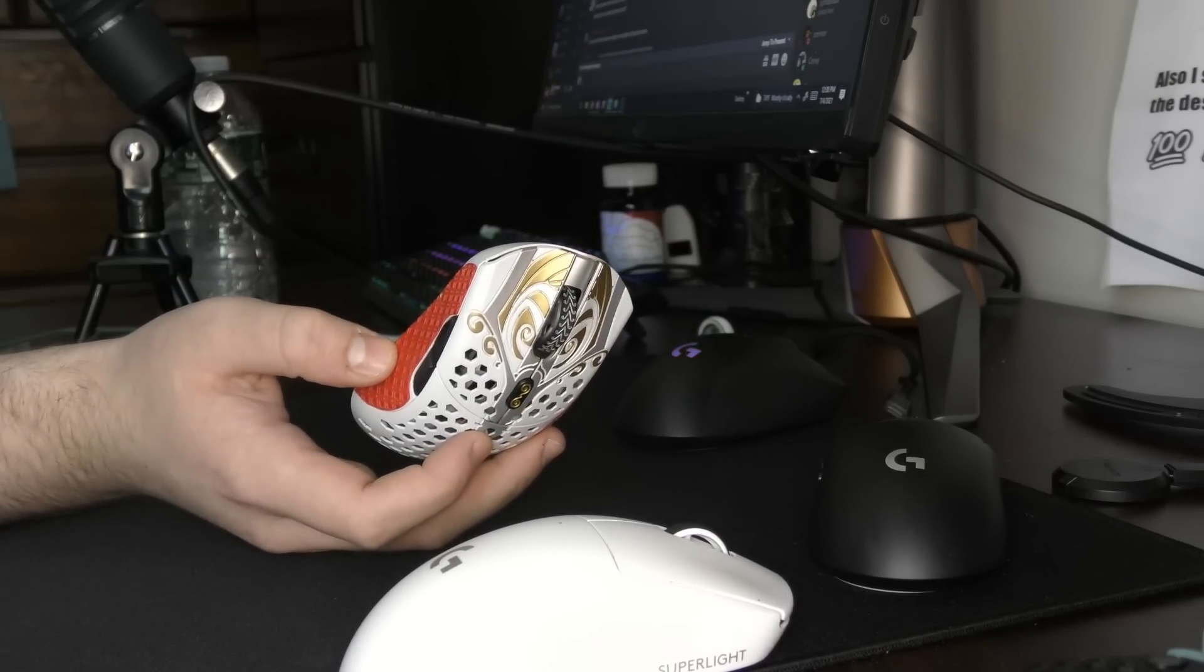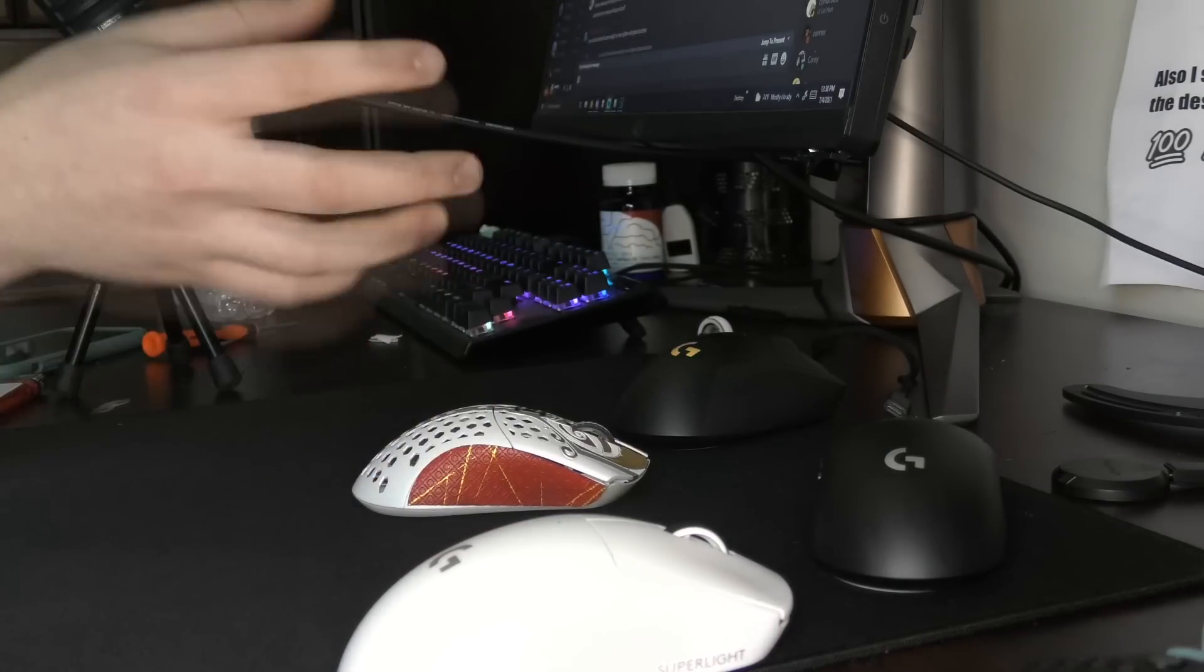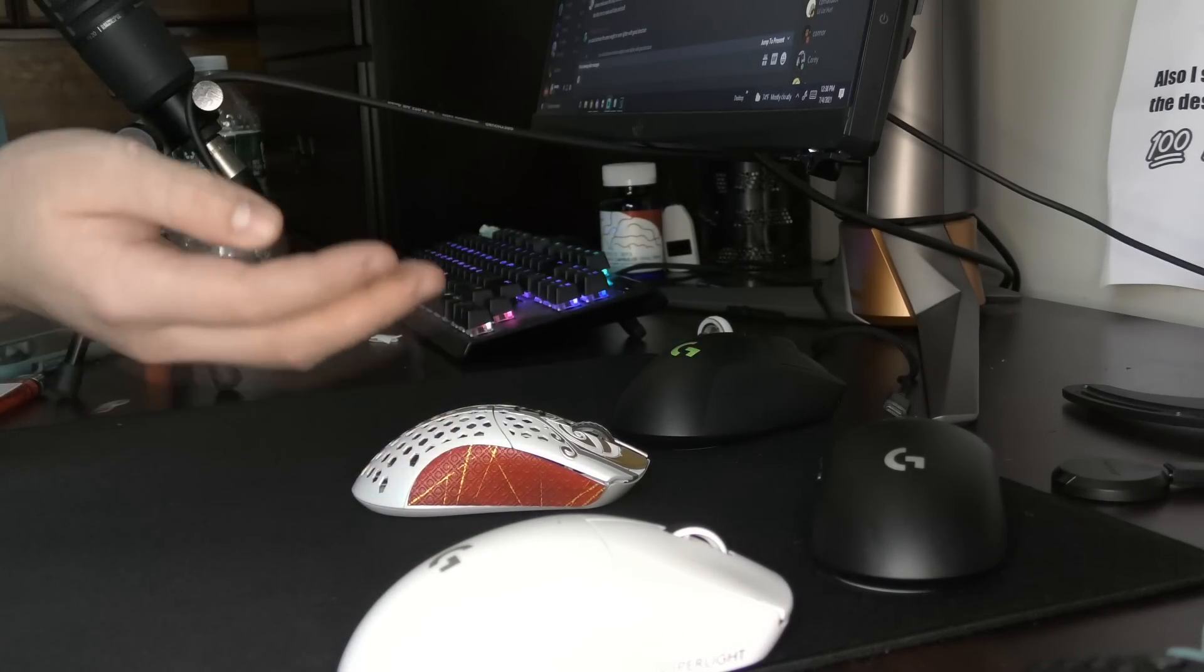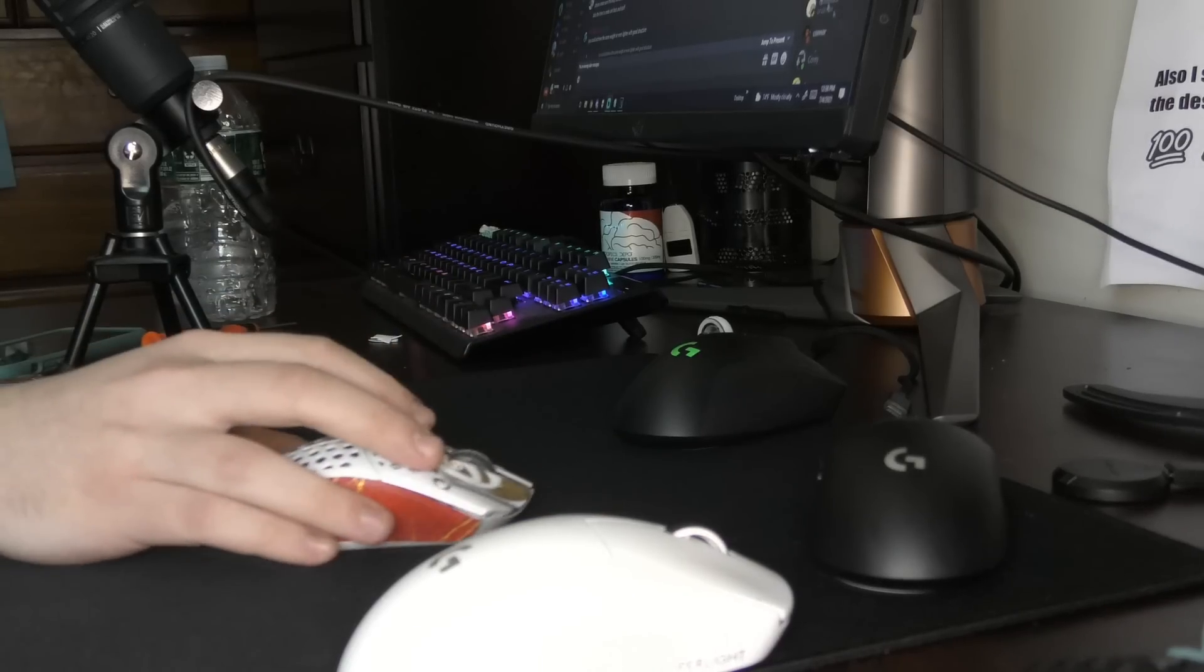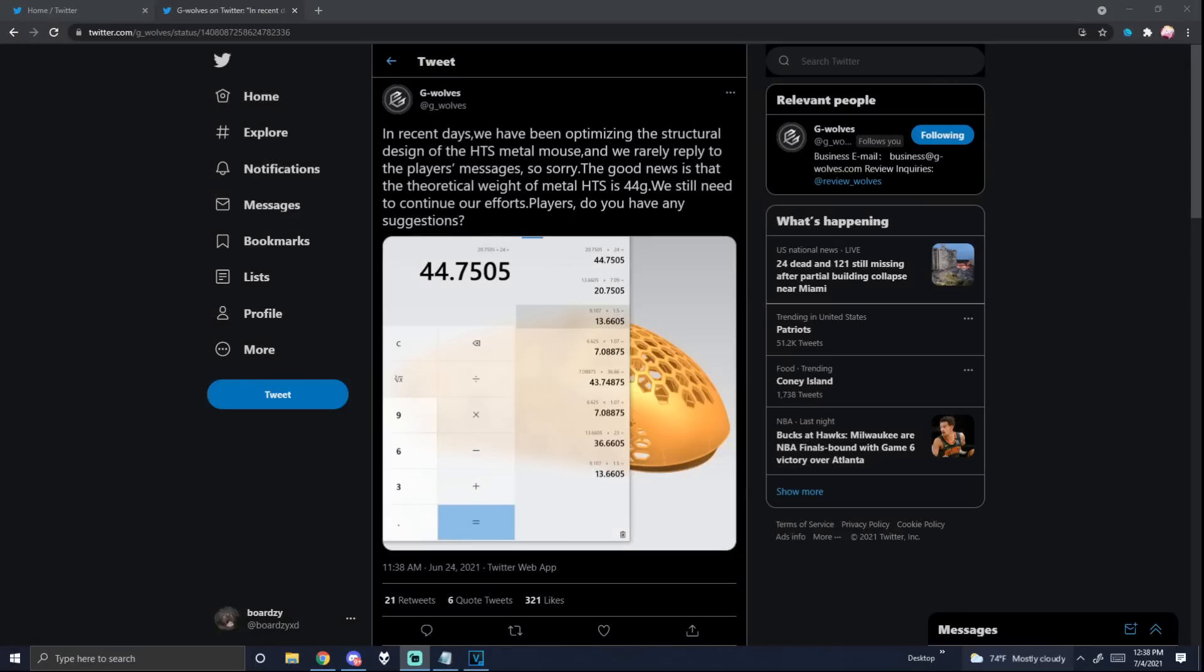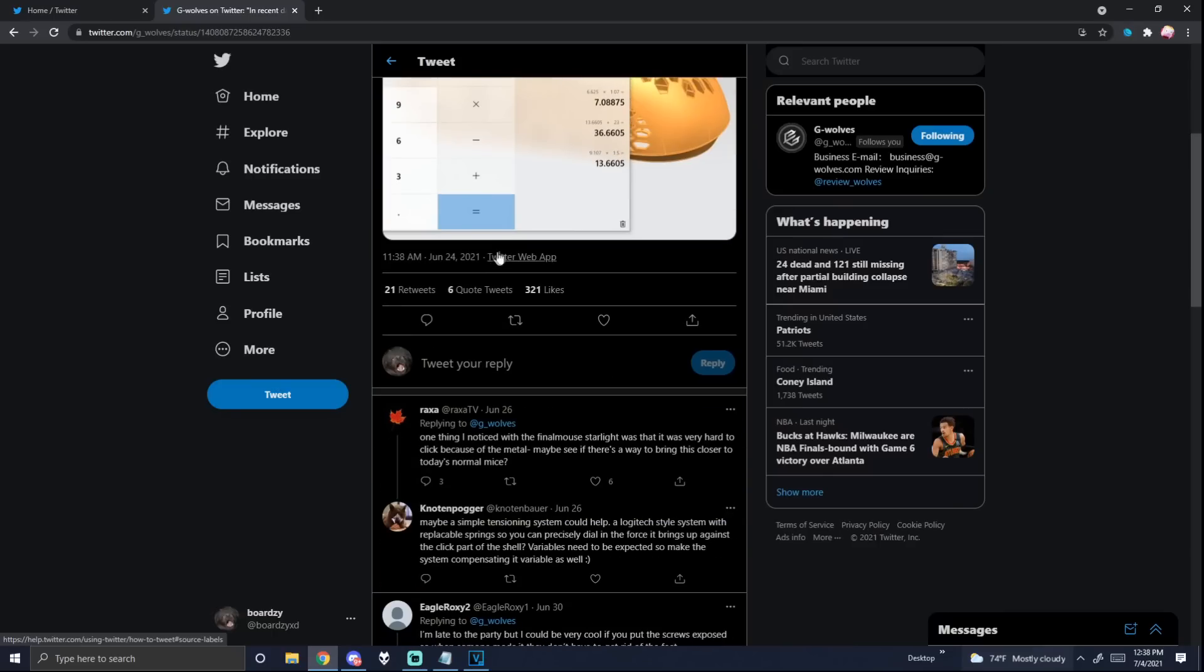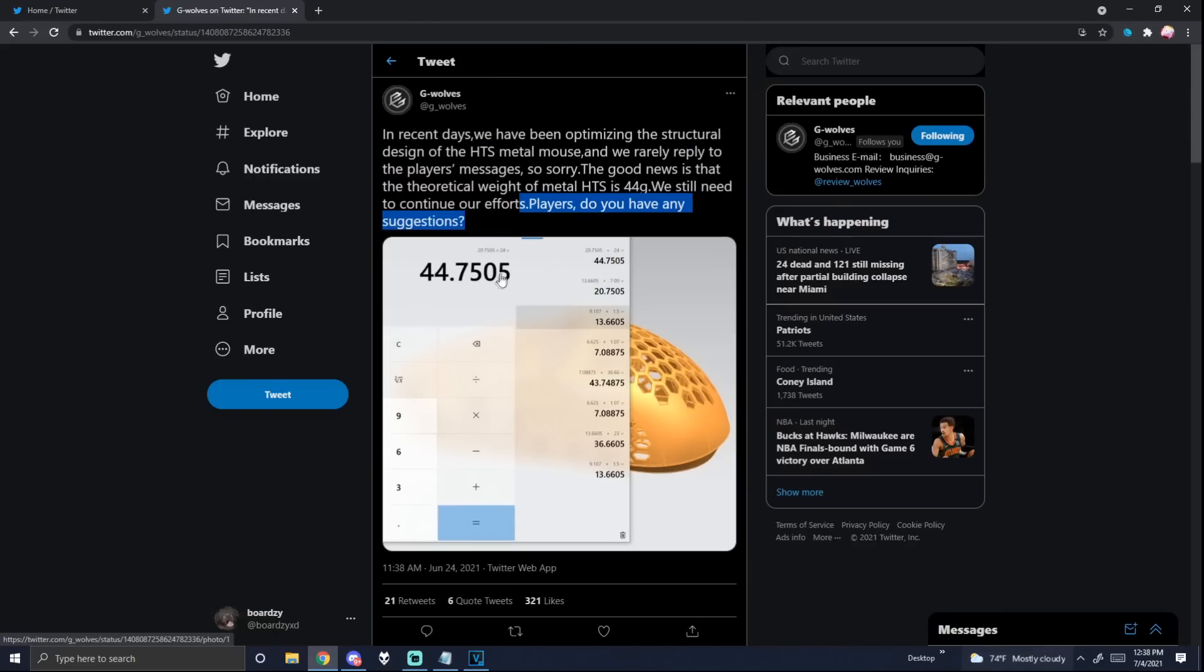And I'm only making this because it just annoys me to see it so much. And I don't feel like GWolves is doing it on purpose, especially because they're asking for suggestions a lot. And it seems like they do want to make good mice.